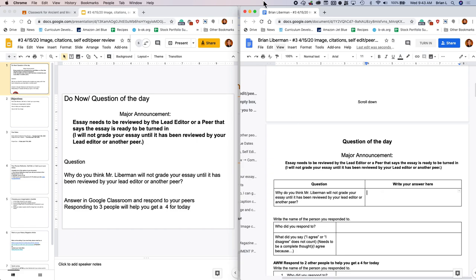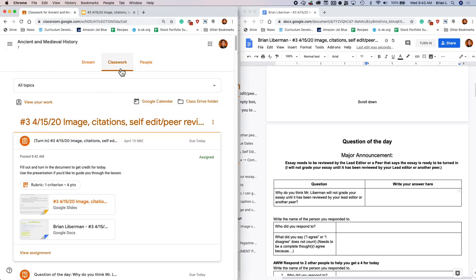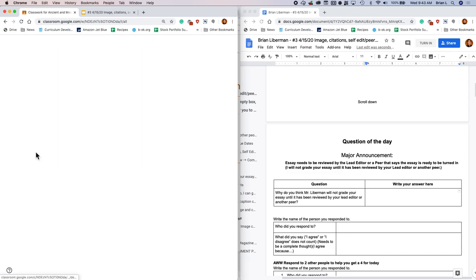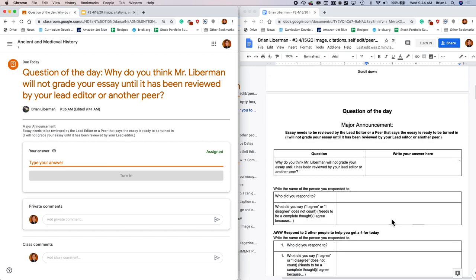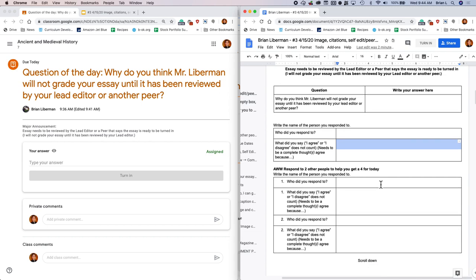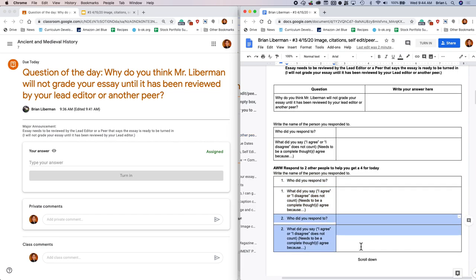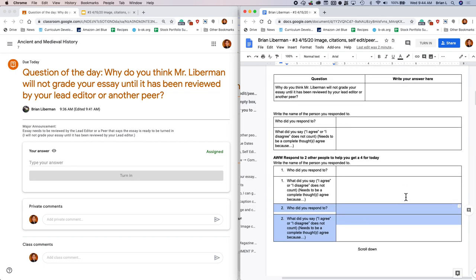And then in Google Classroom, you're going to go back to the question and you'll see you can answer the question here. Once you answer the question here, comment on somebody else. Some of you have been losing points because you're not writing a complete comment. You're just writing 'I agree.' Please write a complete comment. And if you want to get an AWW or a four today, then you're going to need to respond to somebody else and write what you said and respond to somebody else. So you're going to need to respond to two other people. Go ahead and get that done. Pause the video and come on back.